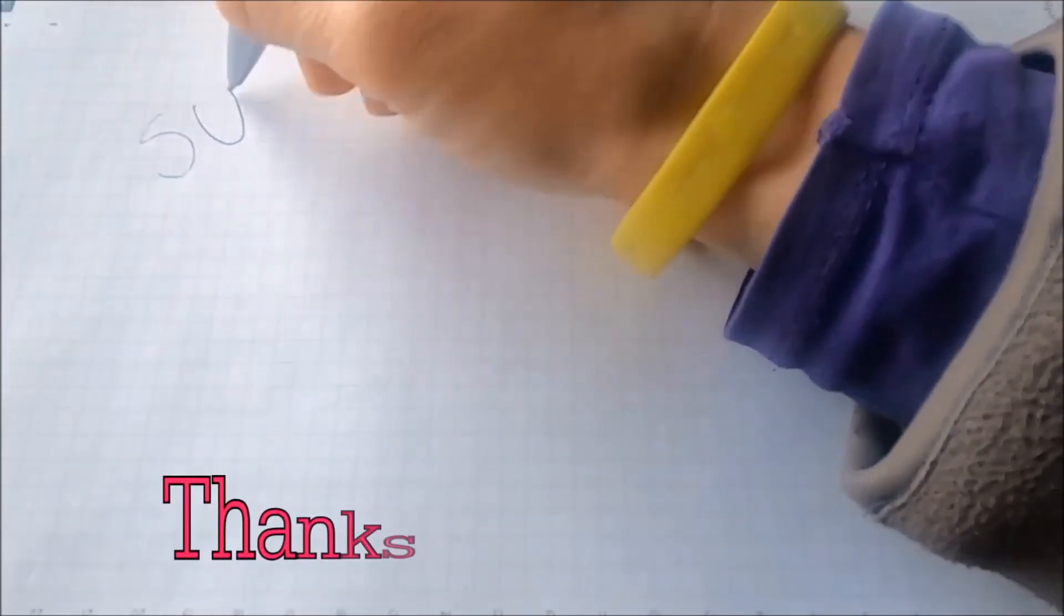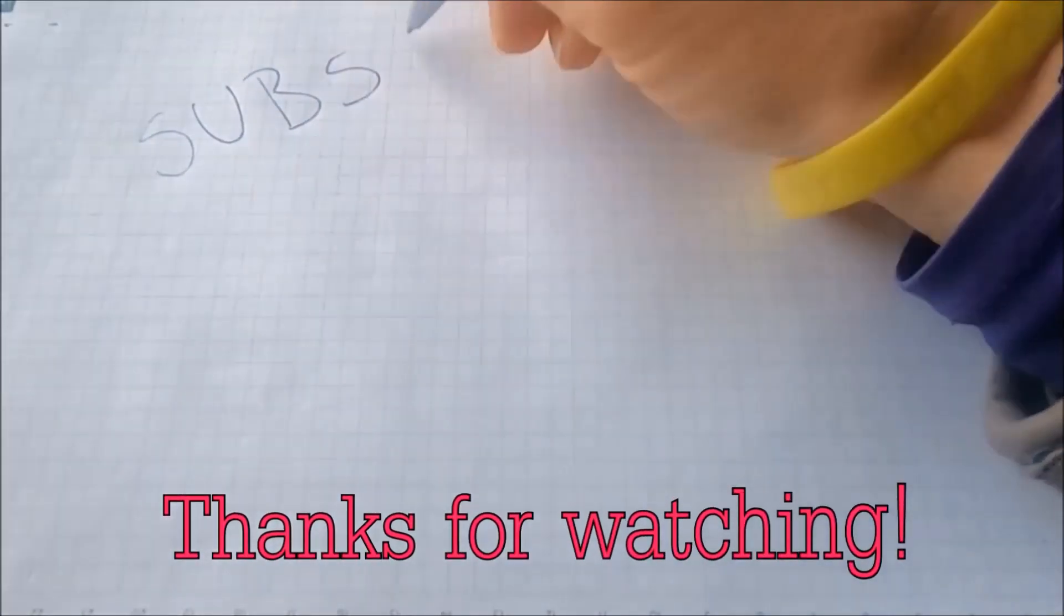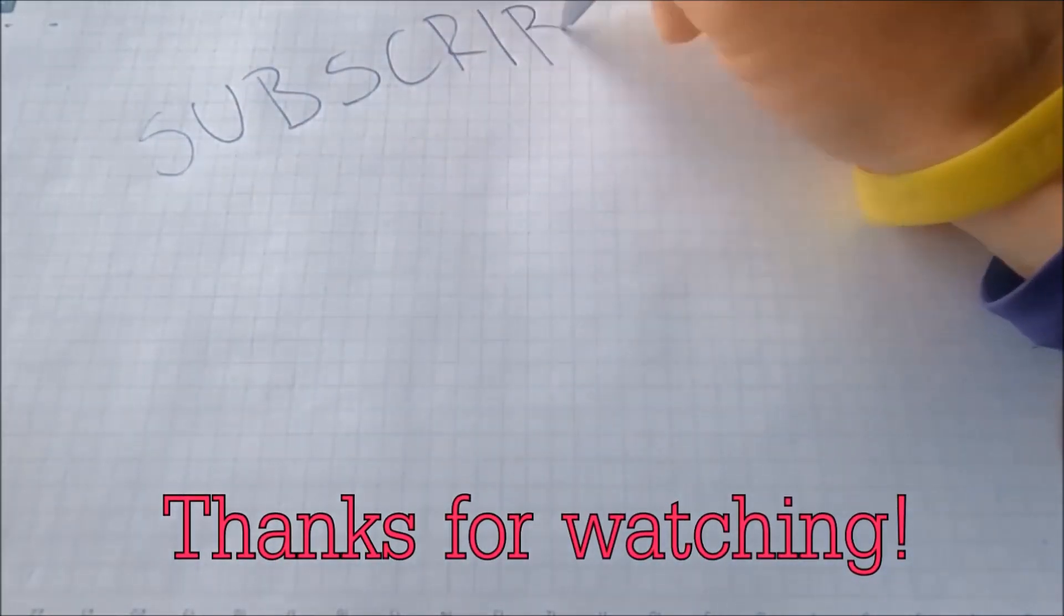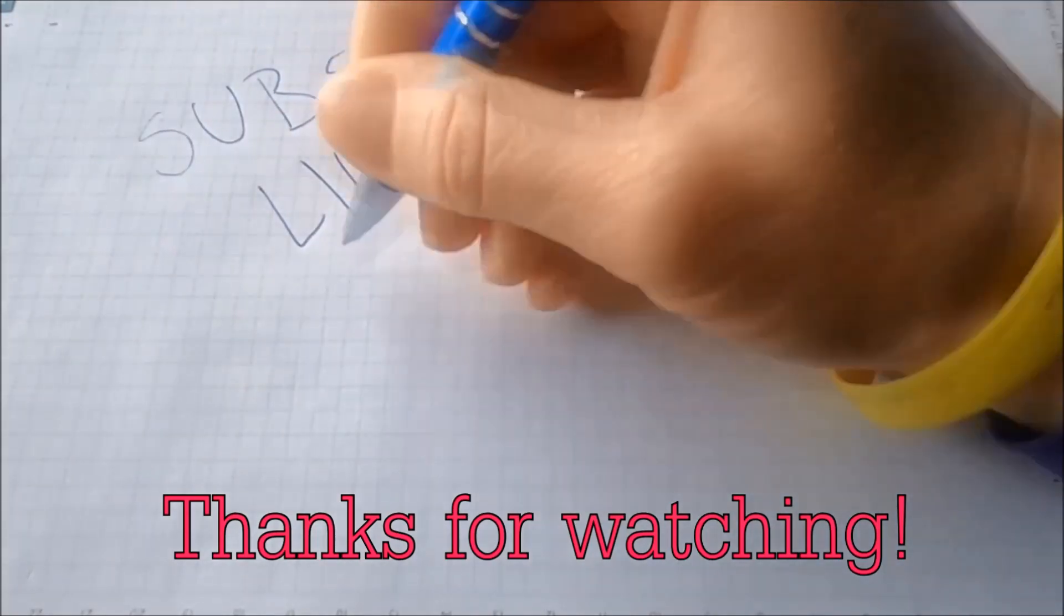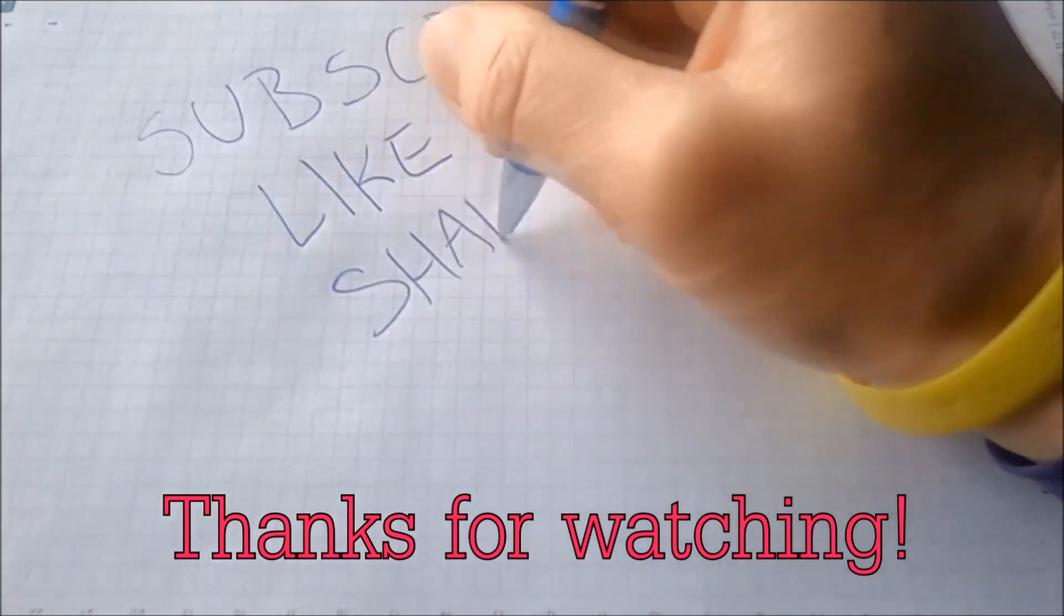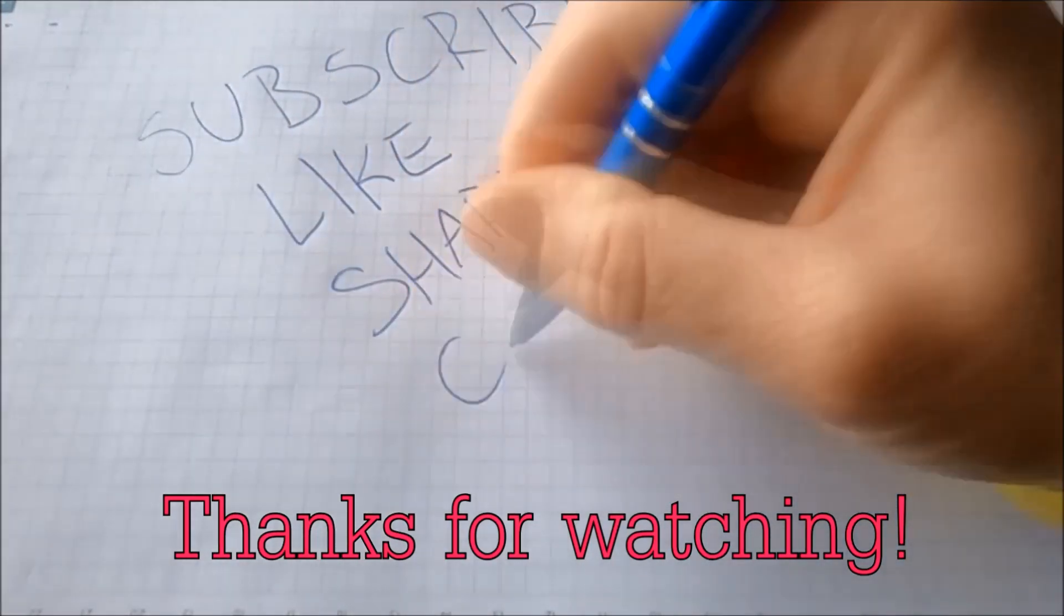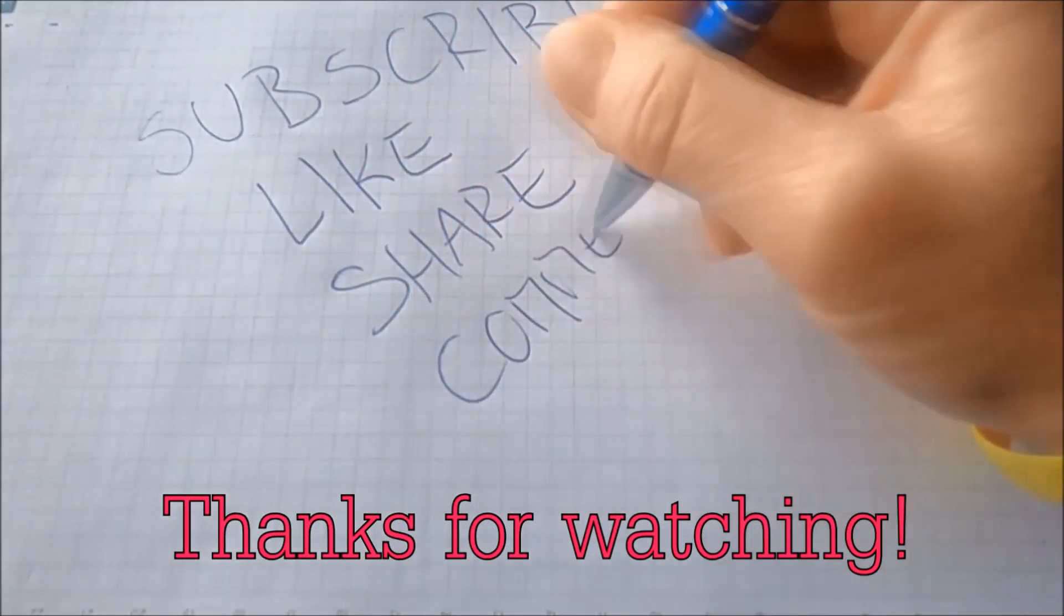And that's it guys, thanks for watching! Subscribe, hit that subscribe button, and make sure to comment if you have any questions. We try to respond fast.